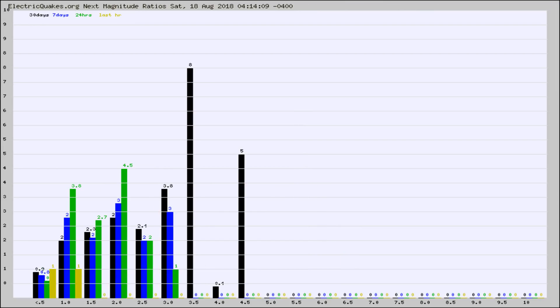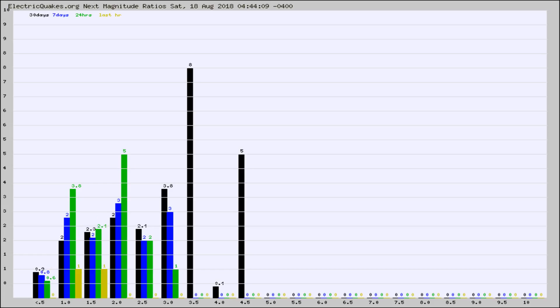And now you're seeing the same thing for just the subset area in California. Again, the black column is 30 days, blue is 7, green is 24 hours, and gold is in the last hour.